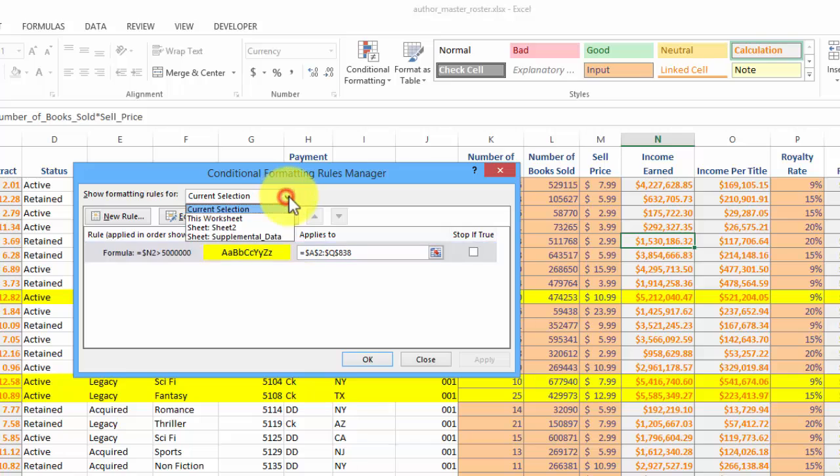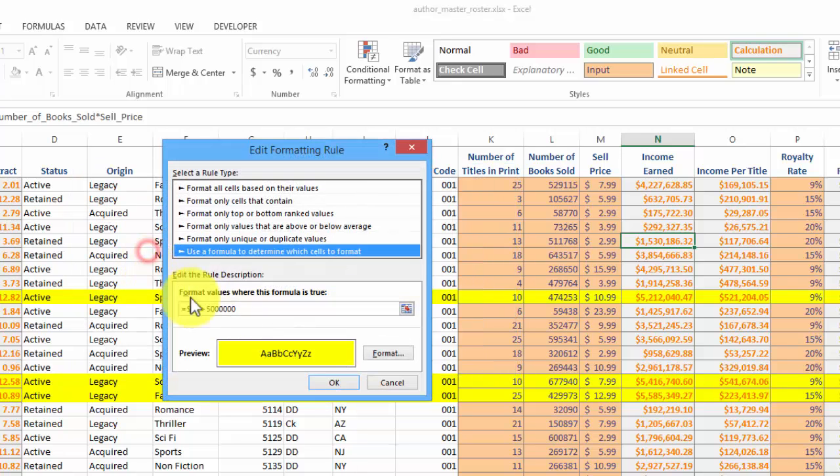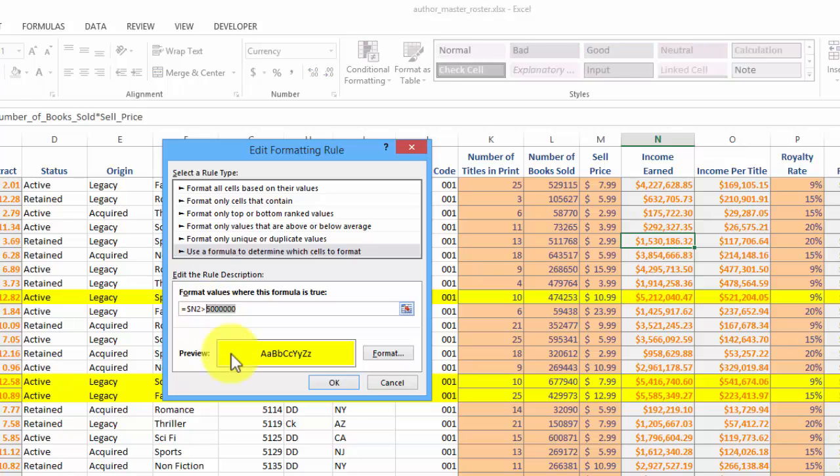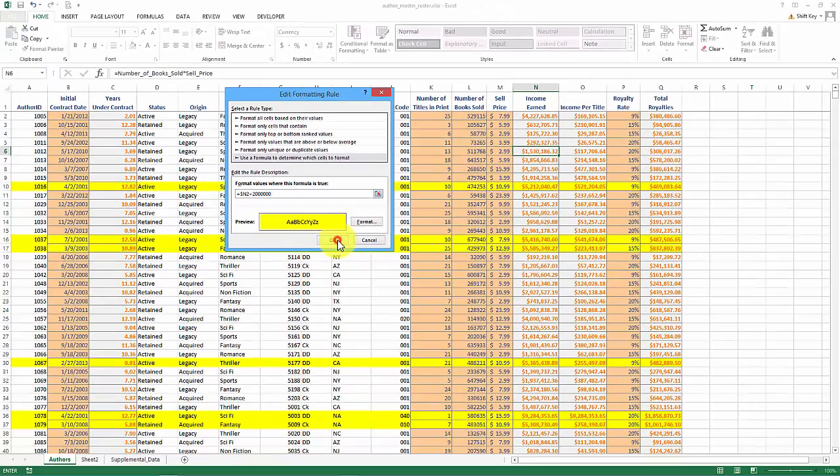And then here it is. I want to make sure that up here, it says click this drop-down, says This Worksheet, and then this will display for me. I can double-click this to open it up, and now if I want to change that value, I just simply click inside here and let's say we want this to be less than 2 million and then click OK.